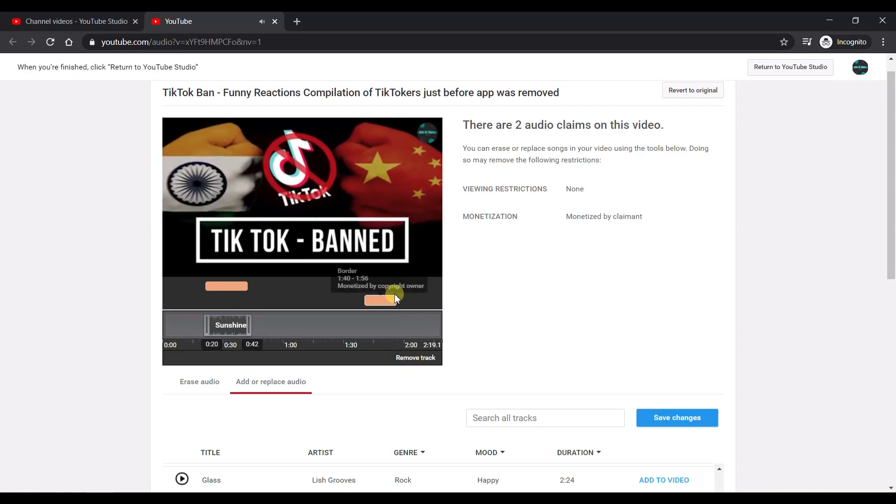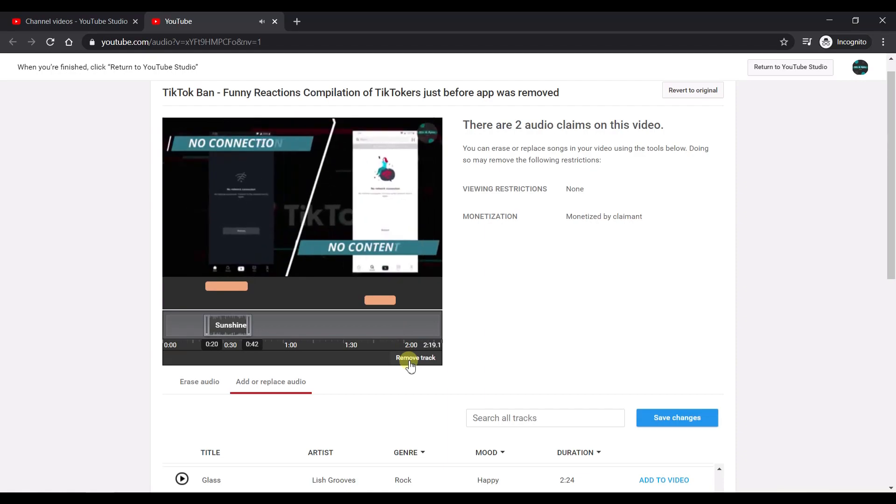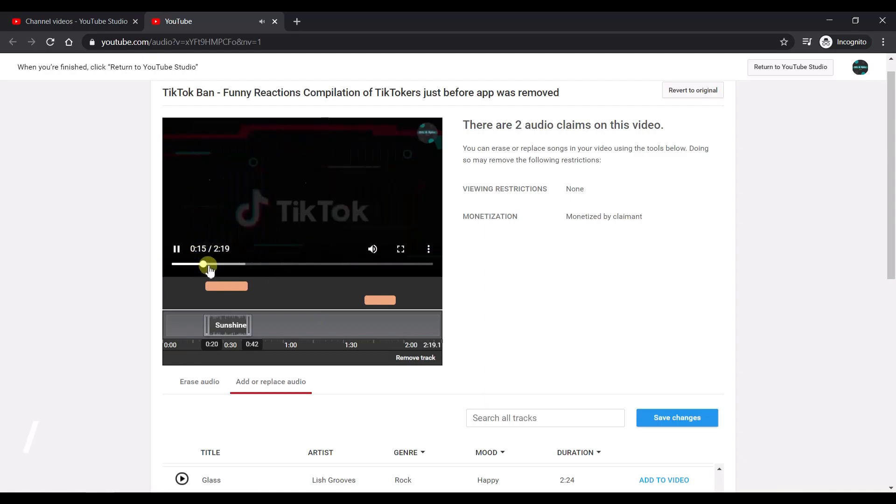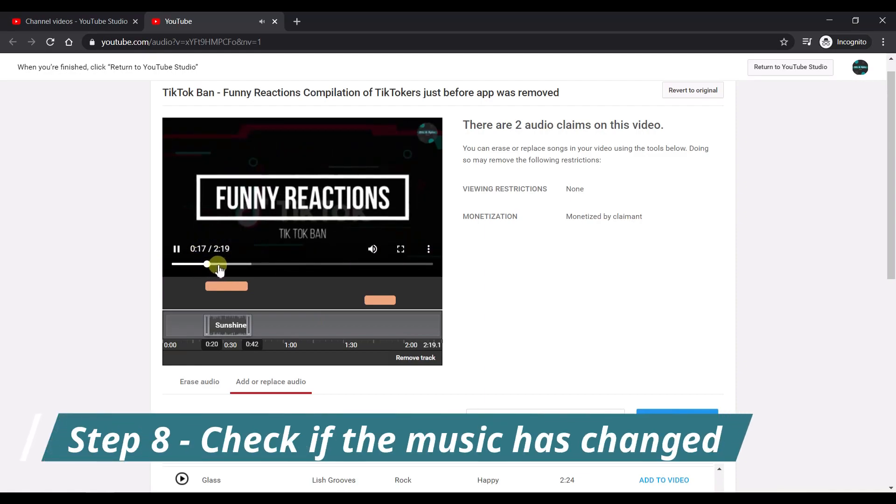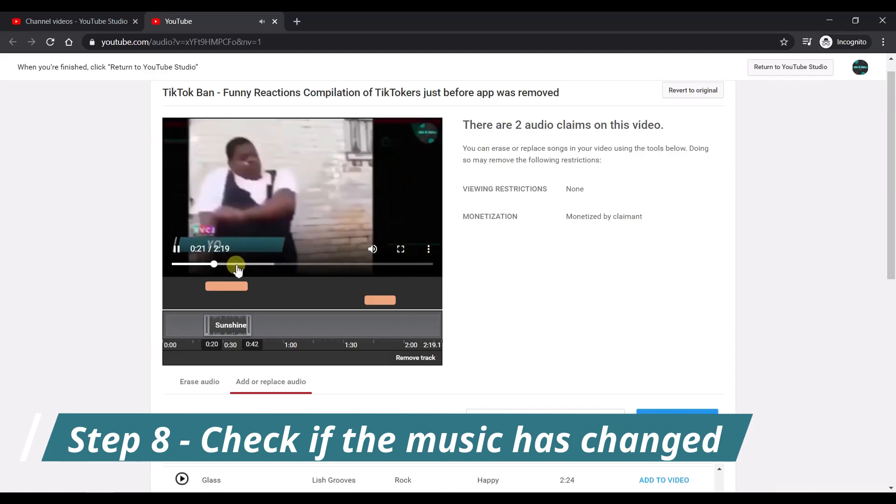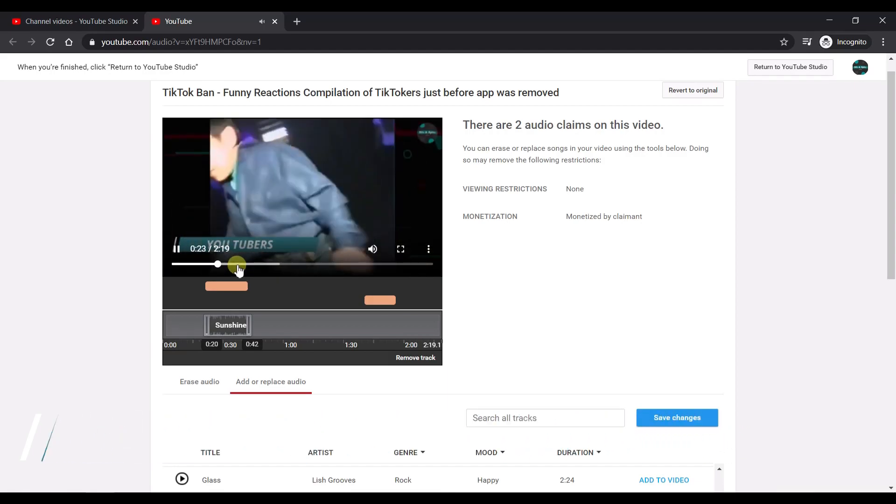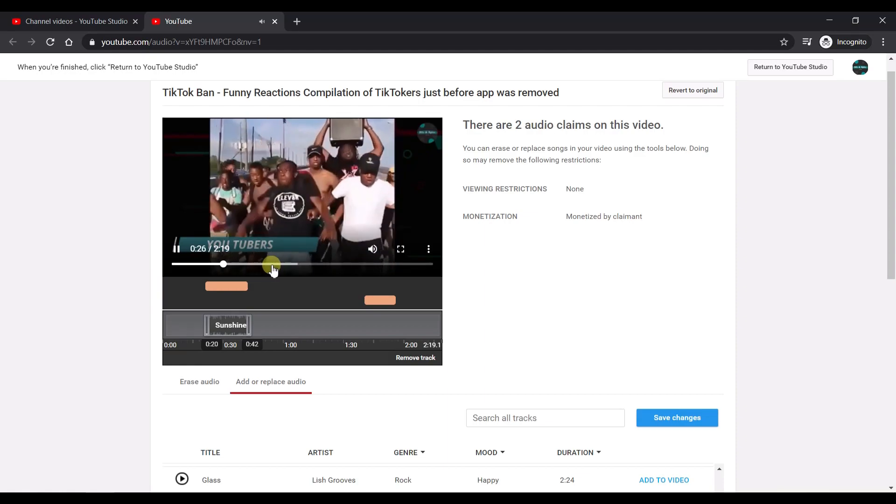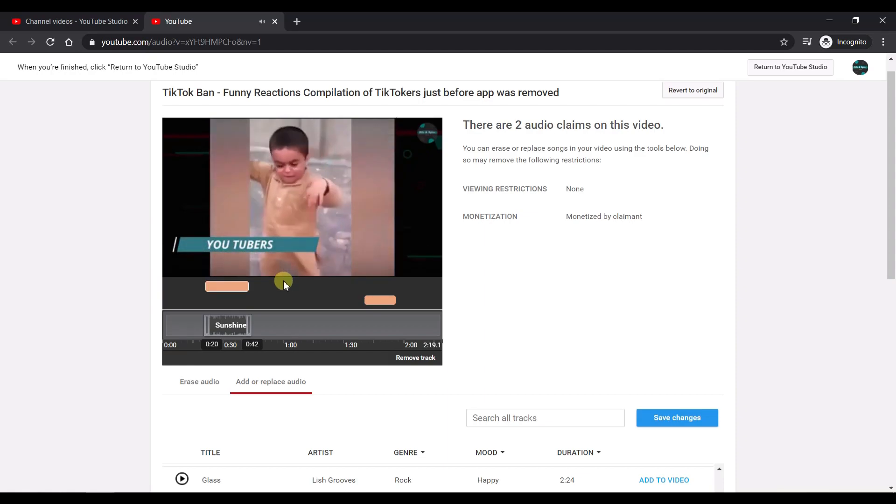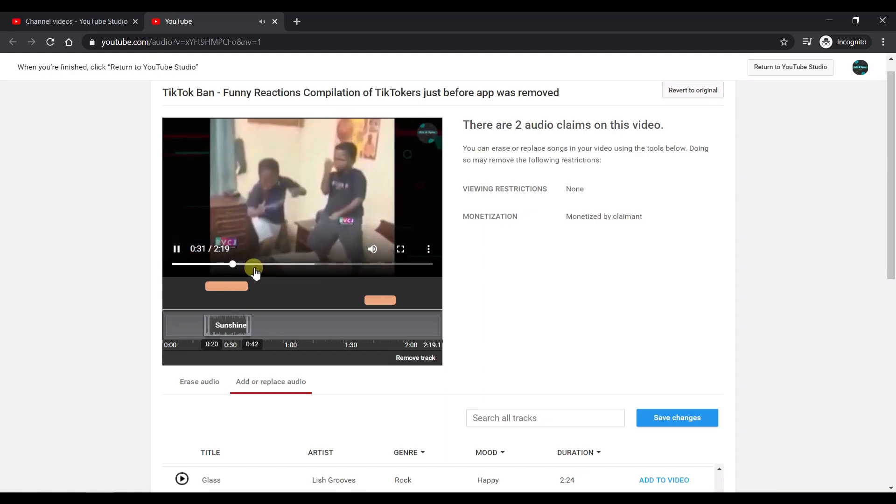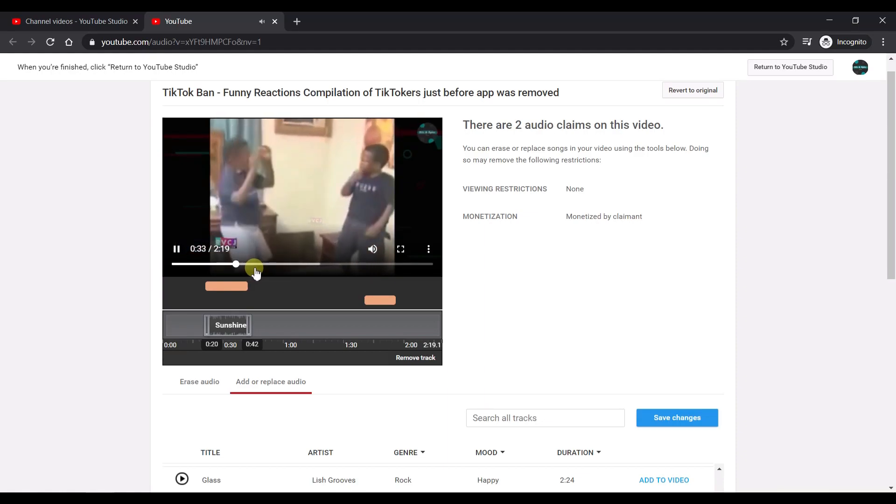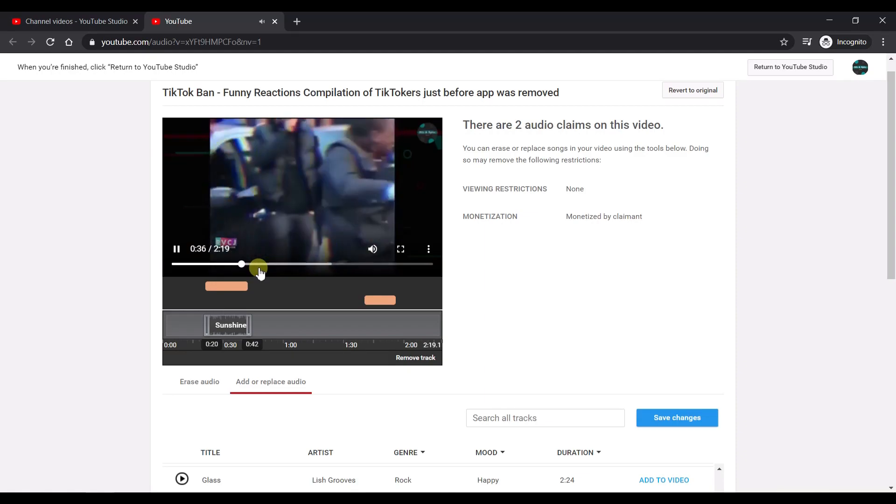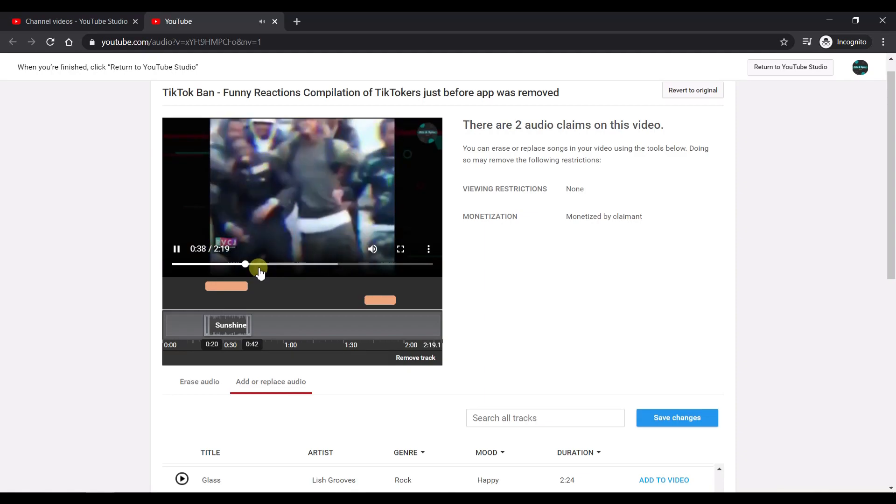You also have the option to remove the track if you do not like it and add something else. Now it's time to check if the new music has completely replaced the old copyrighted music. So just allow the video to play. Try to make sure that no part of the copyrighted music is still visible. So it's better to just let it play and hear through the entire song. This will guarantee that no more claims will be raised in this part of the music in the future.